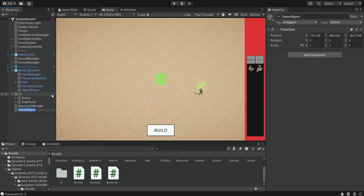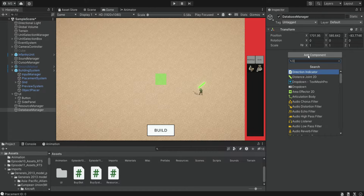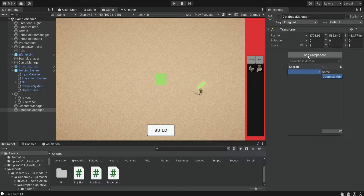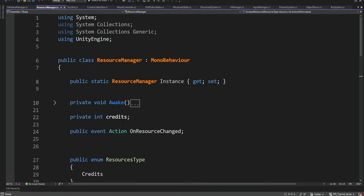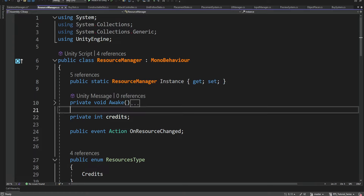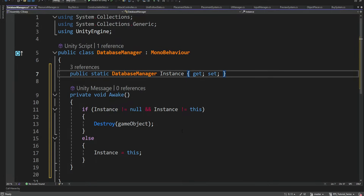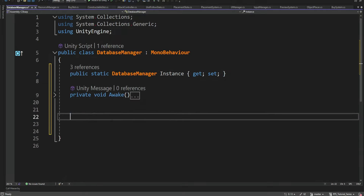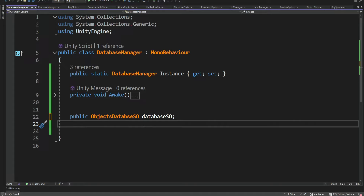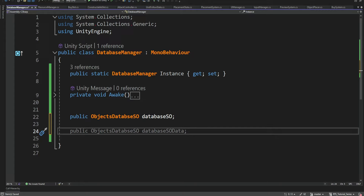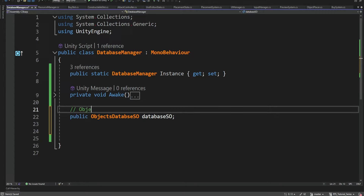We're going to create a new object named Database Manager with a script. It will be a singleton as well. This way we can simply access the database from the singleton instead of always providing a reference to the database to a different script. If we have multiple databases we can add all of them here and access them via this Database Manager — for example the Objects Database, and maybe another database too.